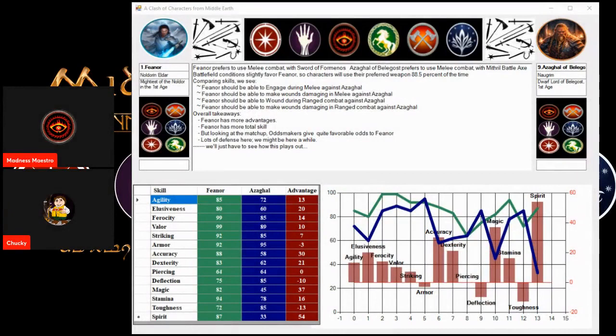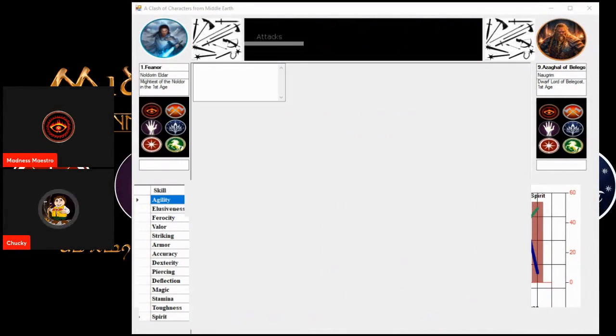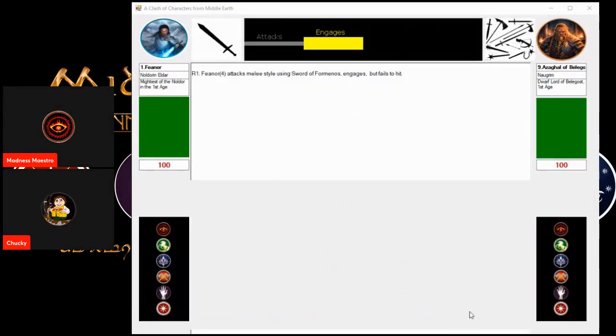First battle of the night we have Feanor against Azaghal. Let us fight. Let's go. Come on Azaghal. Ghost attack to Feanor. He cannot engage.